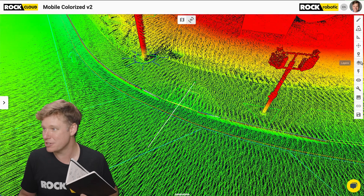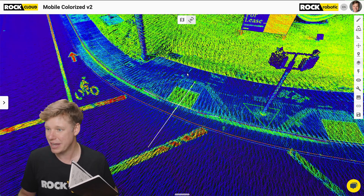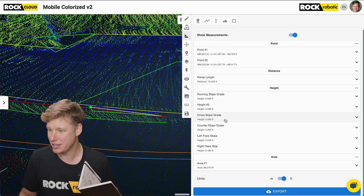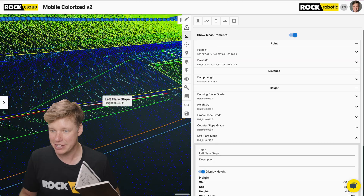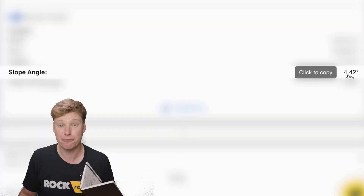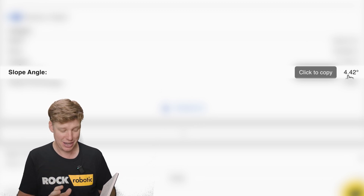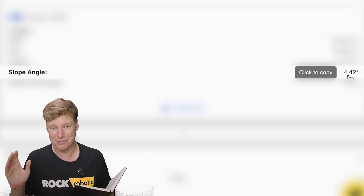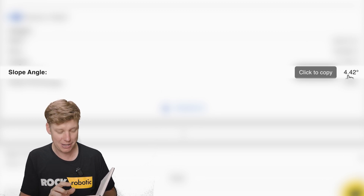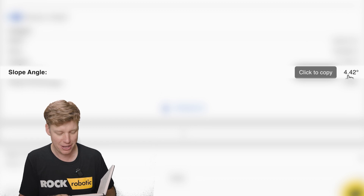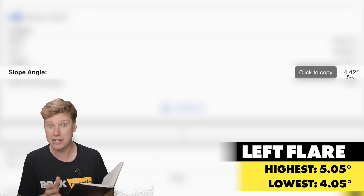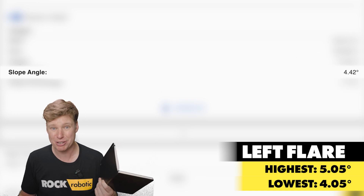Let's take a look at those measurements and see how well they check out. For the left hand flare slope, I grabbed a couple of points on the top and bottom and I'm getting a measurement of 4.42 degrees. Looking at my notebook from the real world, I took many measurements along this slope: 5.05, 4.55, 4.3, 4.05, 5.05, 4.8, and 4.4. The highest was 5.05 and the lowest was 4.05 — about a one degree spread. Our 3D measurement of 4.42 puts it right in the middle of all those measurements.